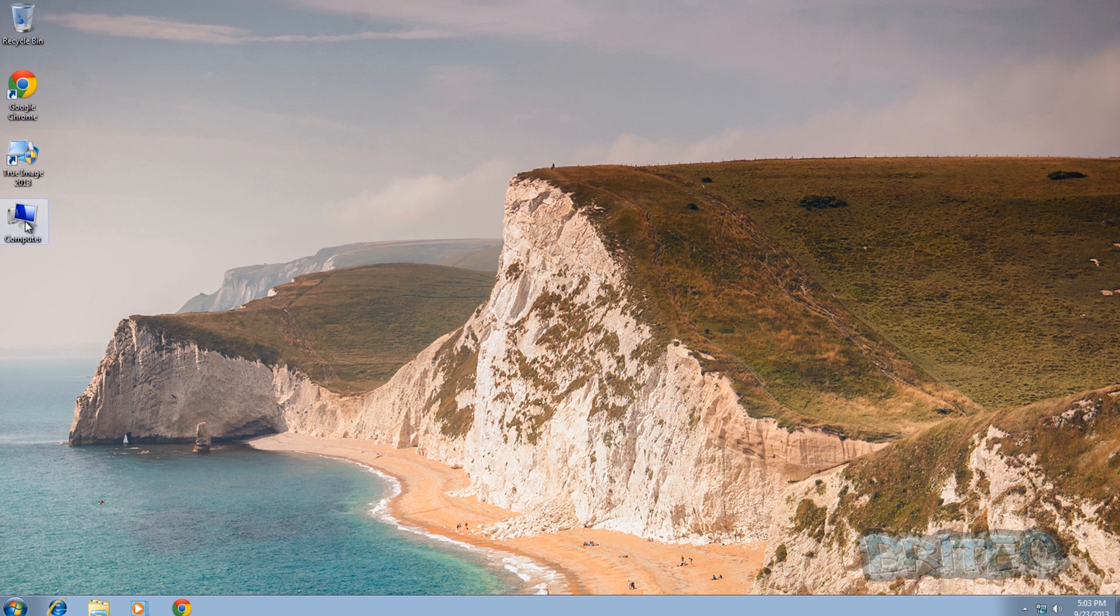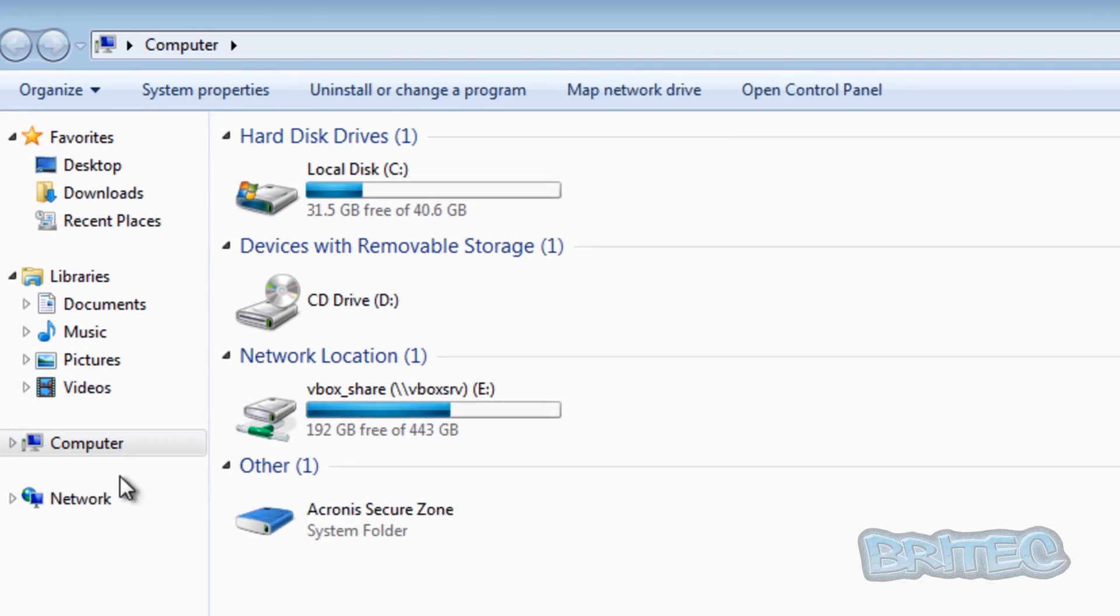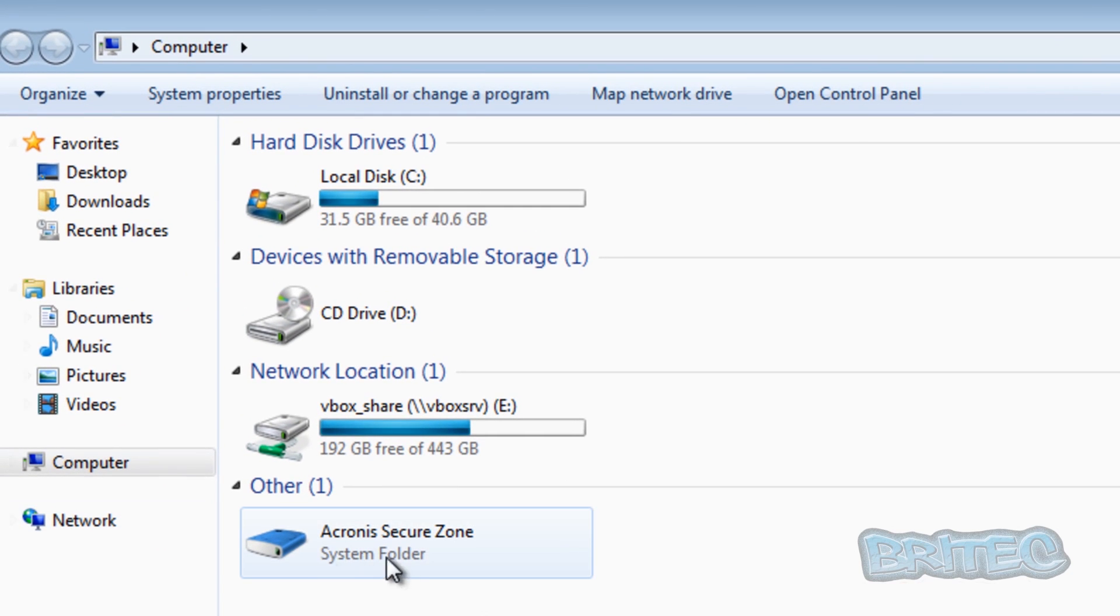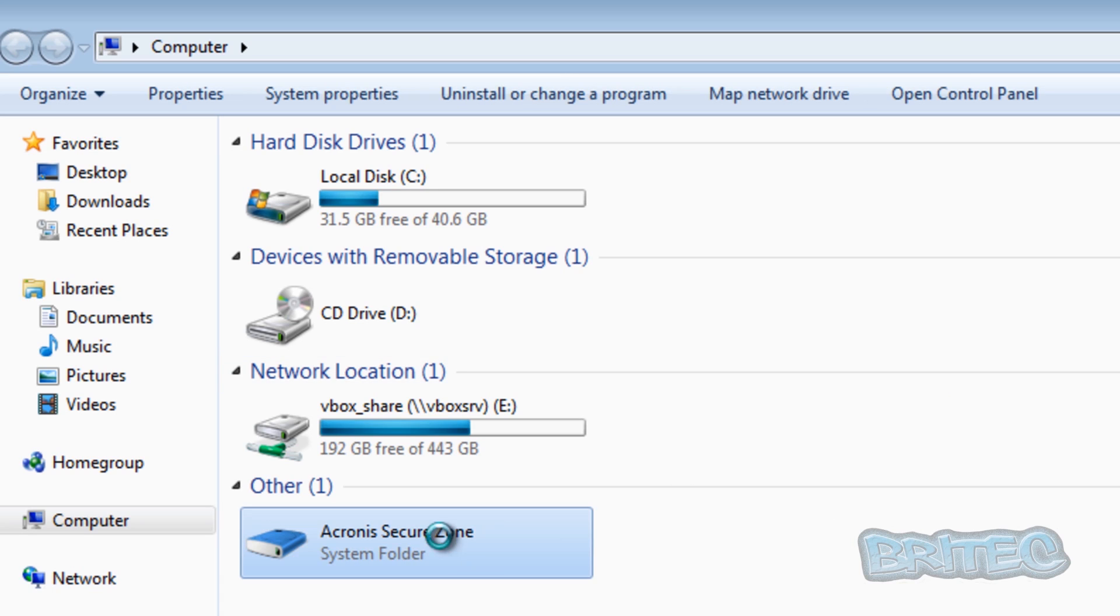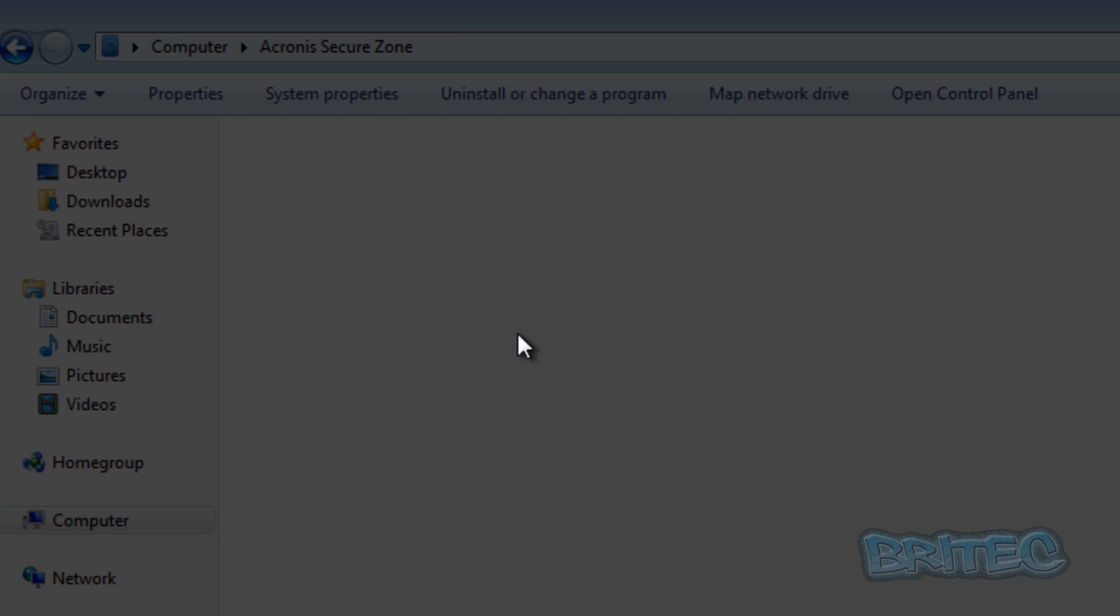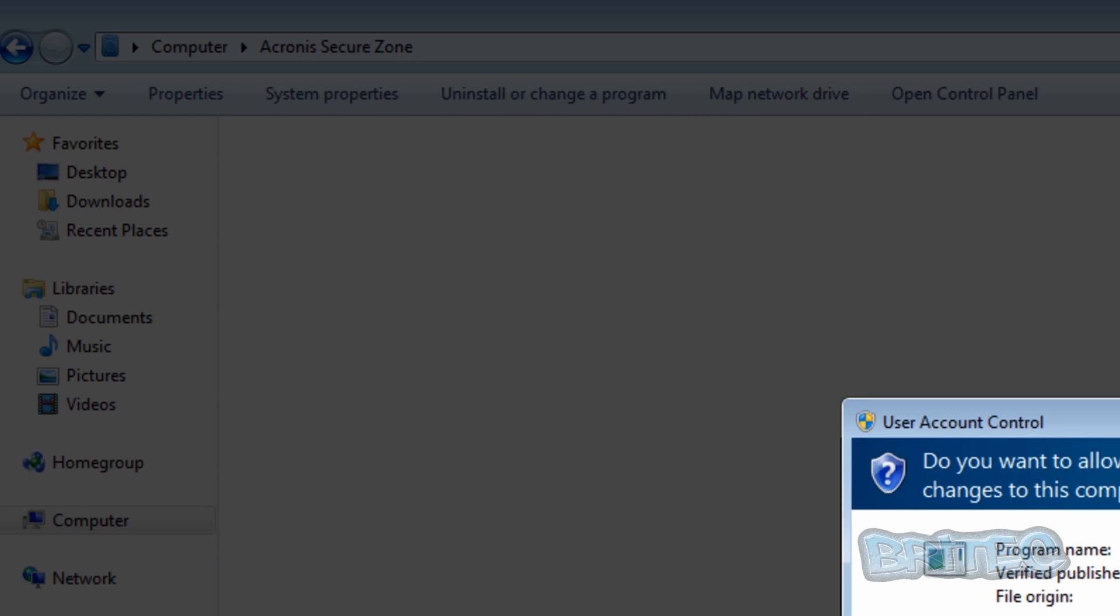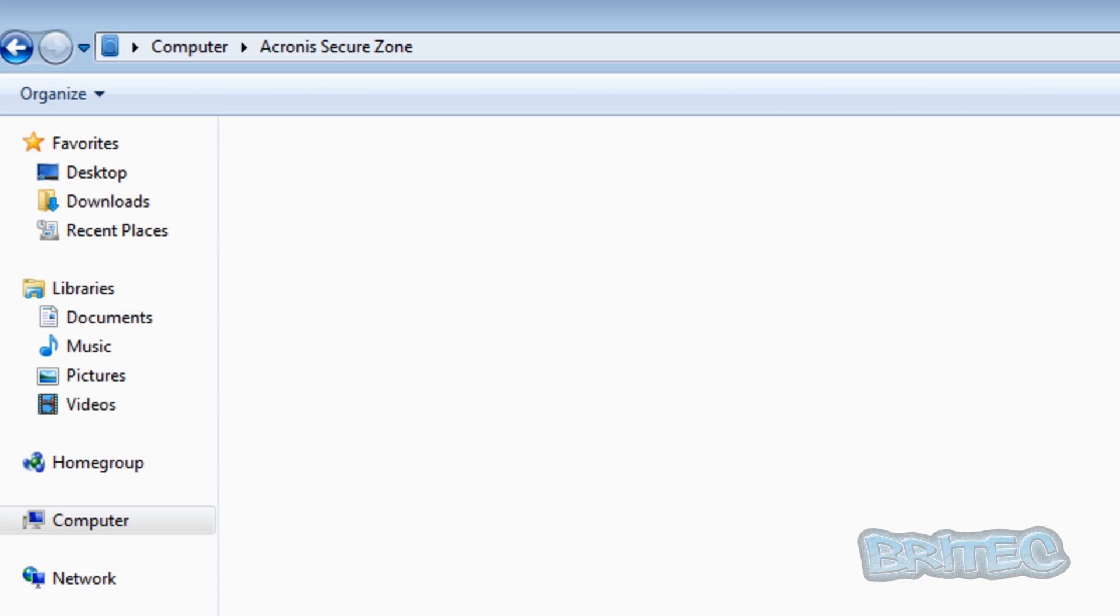And there we are back at the desktop. Now if we have a look at our drive here you can see there is now a partition called Acronis Secure Zone and that's our system folder here. Now there's nothing inside here at the moment.